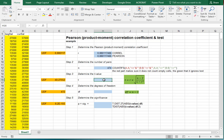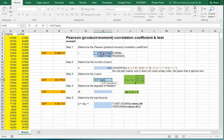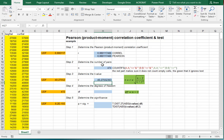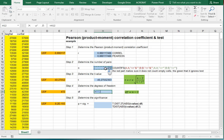The t-value we're going to use is the correlation coefficient multiplied by the square root of another set of parentheses: the number minus 2, divided by 1 minus the determination coefficient, which is r squared. Close all the parentheses, press enter, and we have our t-value. The degrees of freedom is simply n minus 2.